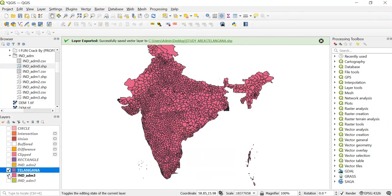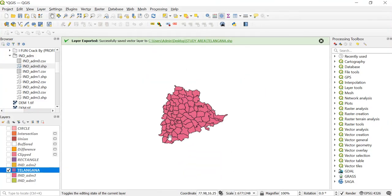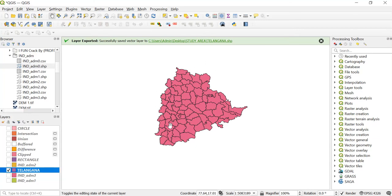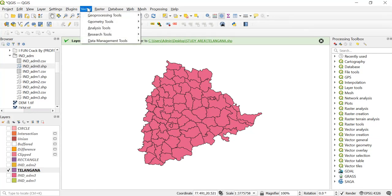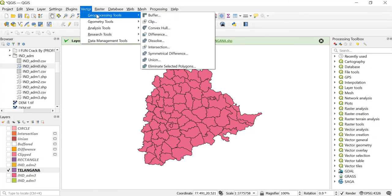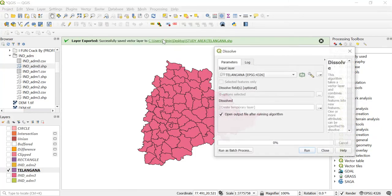Untick this and as you can see all the inner boundaries are visible over here. But I just need the outer boundary of Telangana, so for this we can use the Dissolve tool. Now go to Vector geoprocessing tool and Dissolve. As I said, we need a field over here and for that we'll create a field.